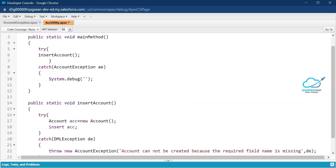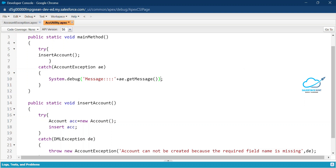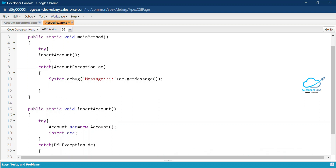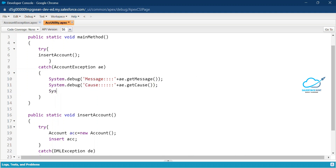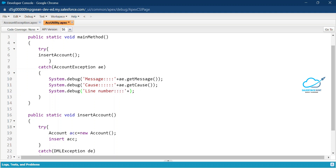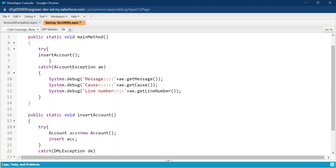To print the details, use System.debug('Message: ' + ae.getMessage()) — getMessage() is a predefined method under the Exception class. Then add another System.debug to print the cause: ae.getCause() — this shows the reason the exception occurred. Finally, add System.debug for the line number: ae.getLineNumber() — this tells you which line in the code has the error. Now let me save this class.